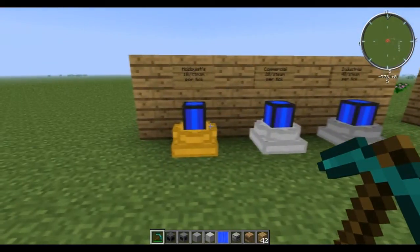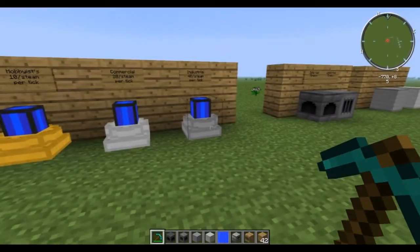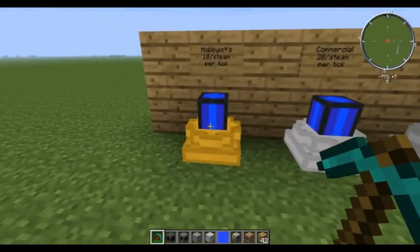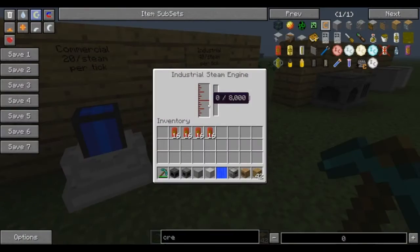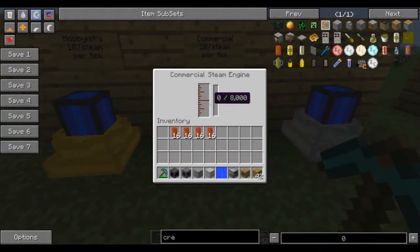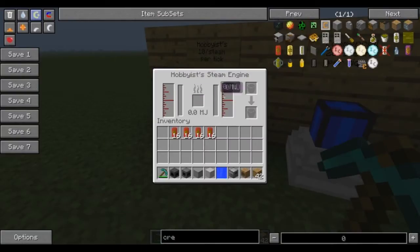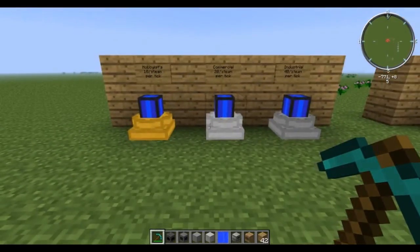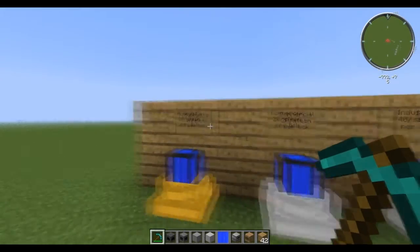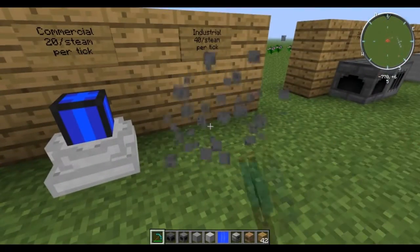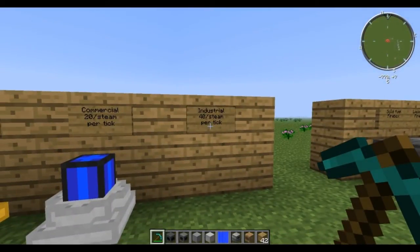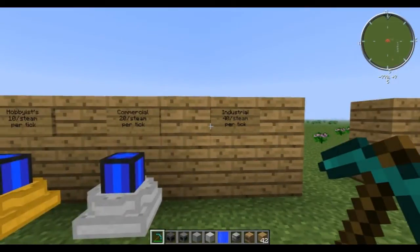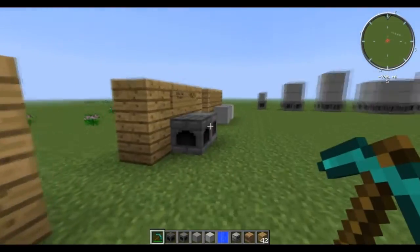There are a couple of different ways to use the steam that you generate. There is the hobby steam engine, the commercial steam engine, and the industrial steam engine. All of these have an interface when you right-click on them and will give you different amounts of power — 10, 20, and 40 steam per tick. We're going to deal with only the industrial steam engine for the efficiency that the 40 steam per tick gives.